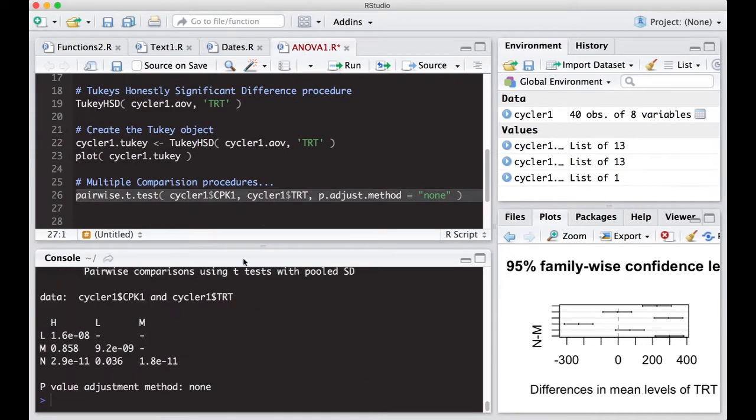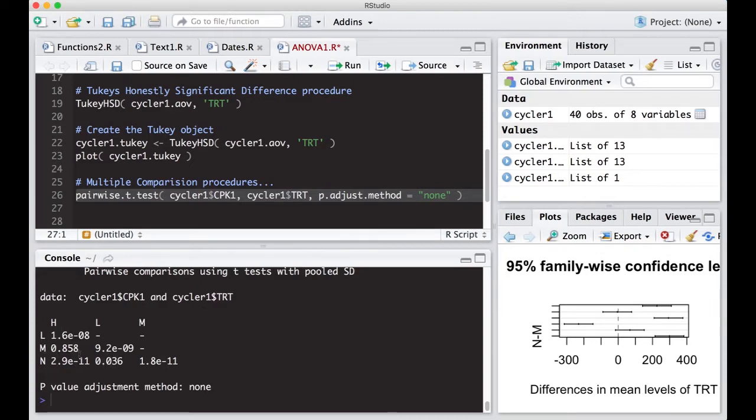Okay, so if we did this, you get this little matrix out, it says high to low, here's the p-value, it's small, here is medium to high, and you can see the p-value, it's big, and so on. And you can look at each one of these, and you'll see you get a little bit of a different answer between each of the methods.